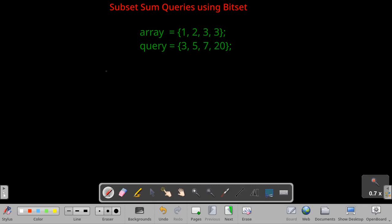Hello everyone. In today's video we will be looking at how we can solve the subset sum queries problem using bitset. The problem is: we are given an array of four elements which is [1, 2, 3, 3], and we are given another array of queries. For each query, we have to output whether a subset sum exists in the array. For query zero which is 3, we check if a subset sum of 3 lies inside the array — 1 plus 2 equals 3, so the answer is yes.